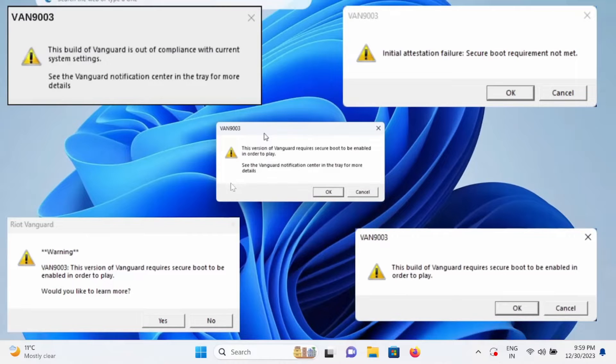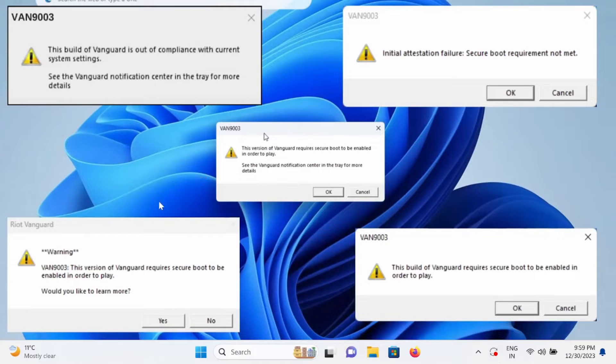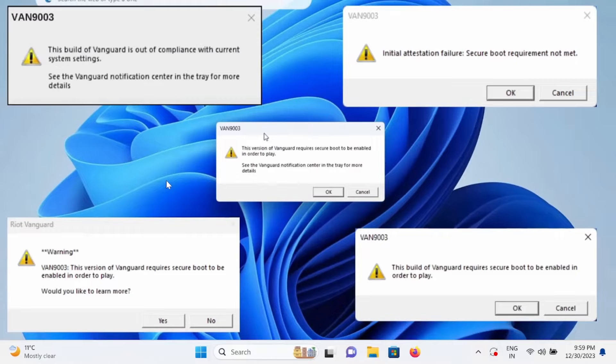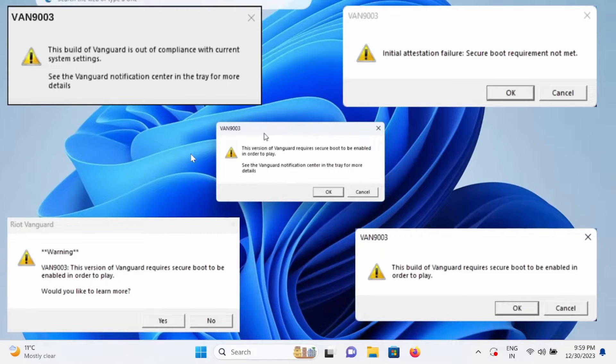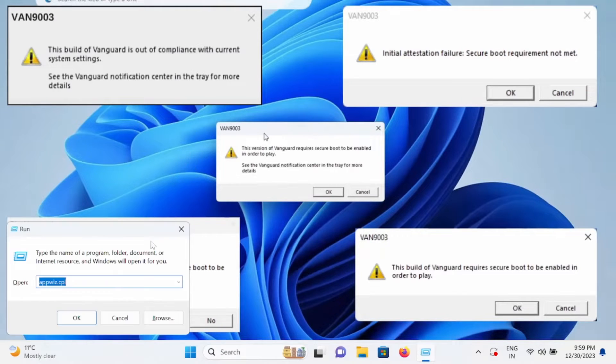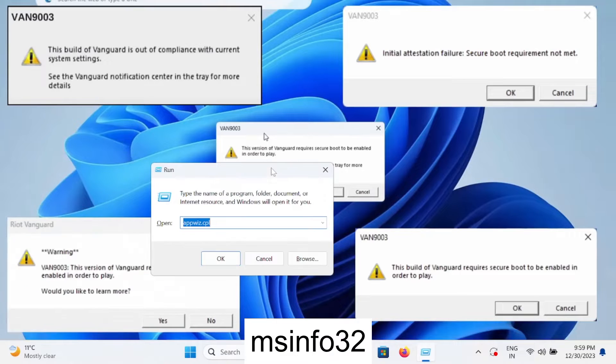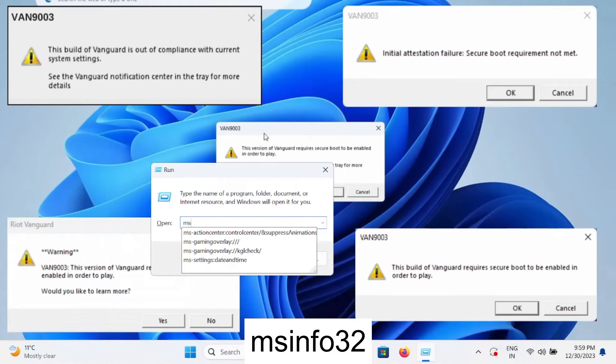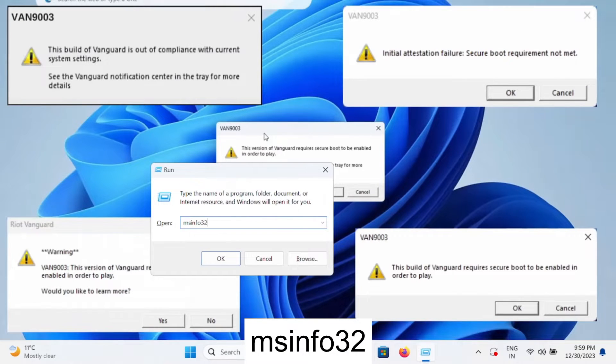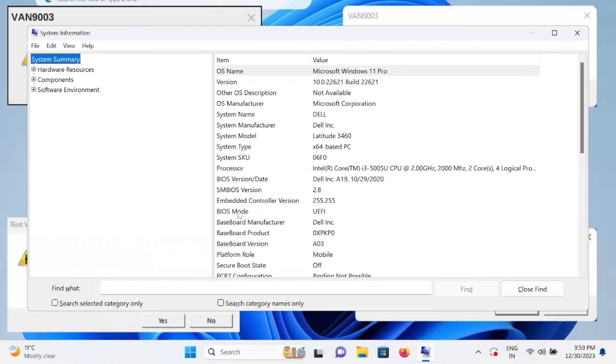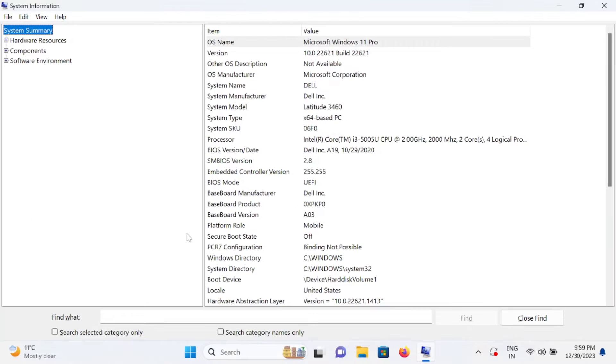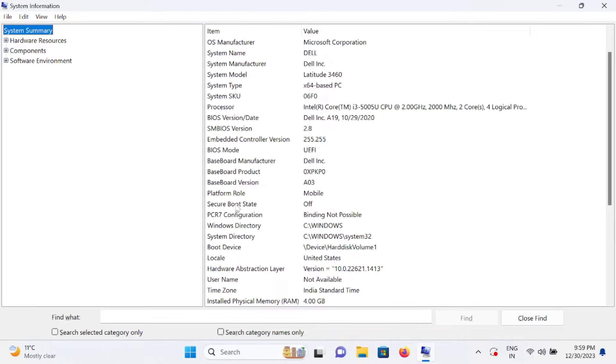You need to make sure that secure boot is enabled from the BIOS. First of all, how to check that secure boot is enabled? In order to check, we need to press Windows plus R button together and type msinfo32 and hit OK.